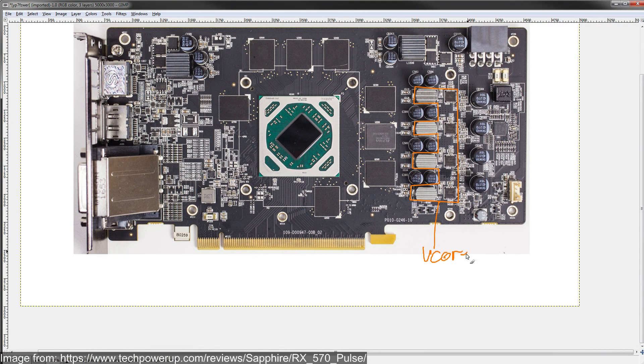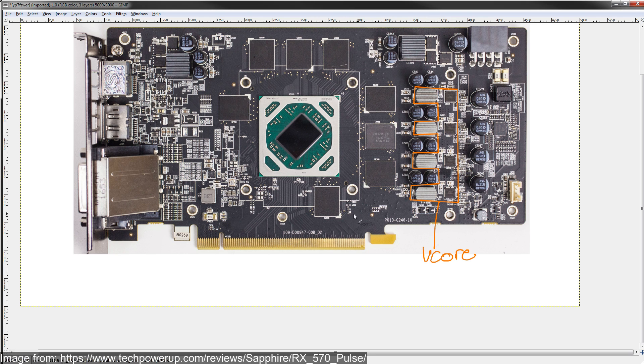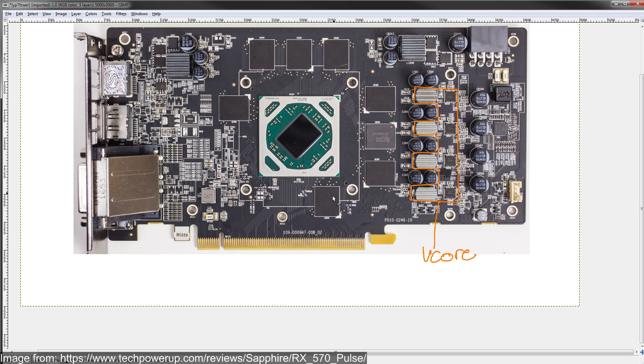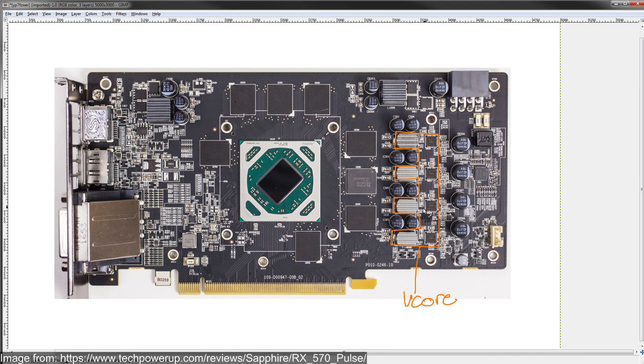That's gonna affect core overclocking and voltage ranges you can run. This supplies the bulk of the power for the GPU, which is why it's kind of bigger than all the other VRMs on this.